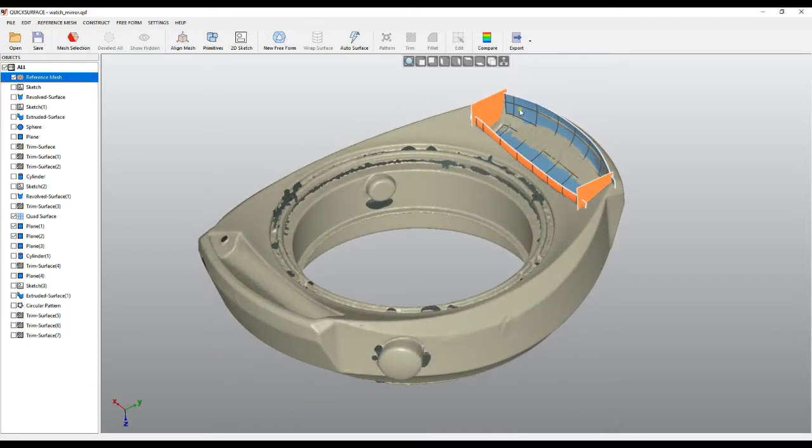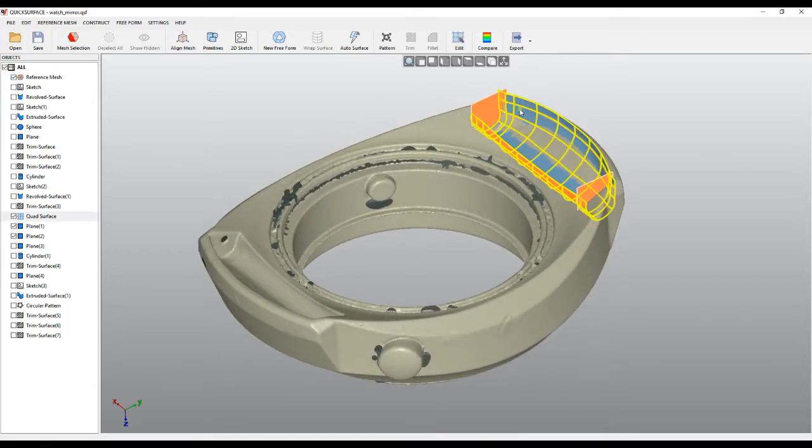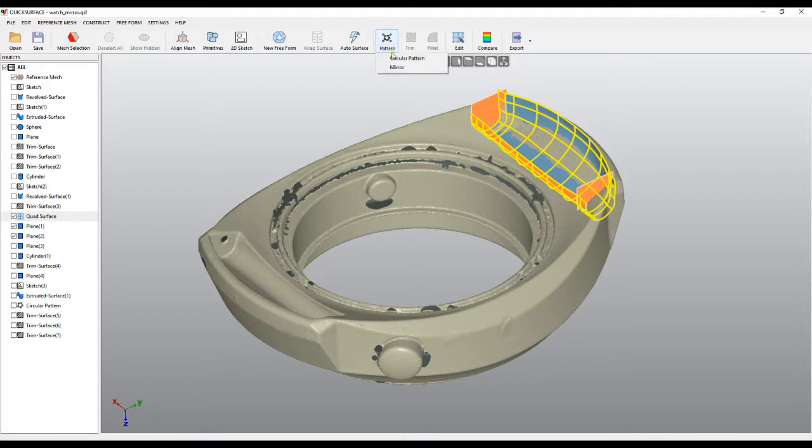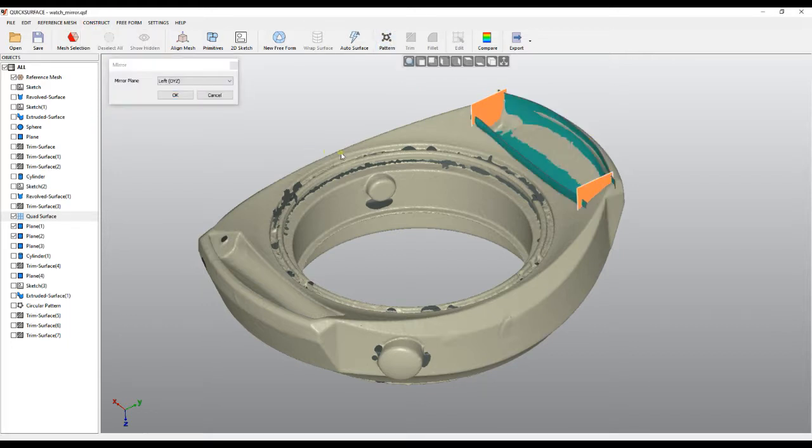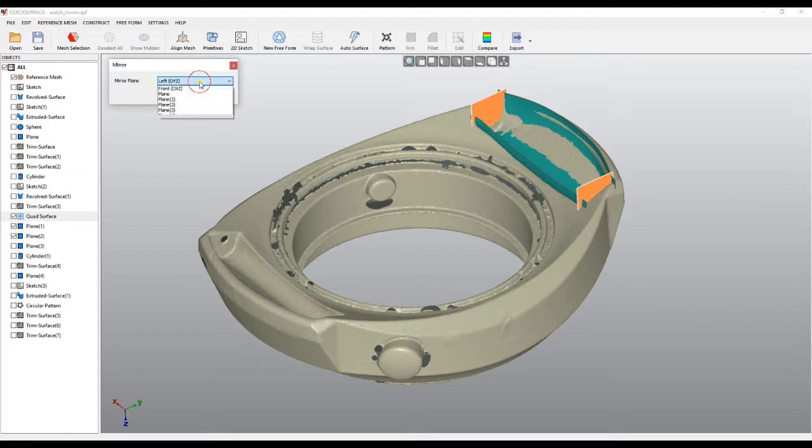Just select the entity if you want to mirror and you can call the mirror command from the toolbar, or you can come from the Construct menu and call mirror.